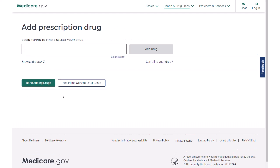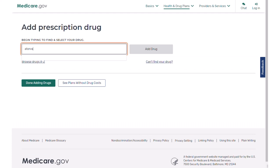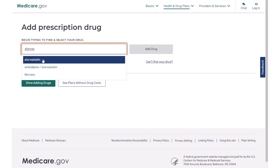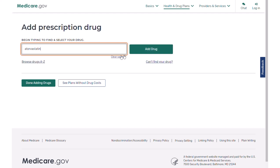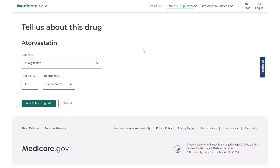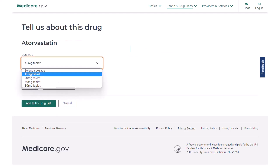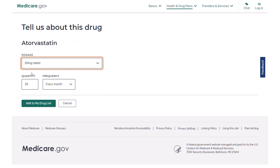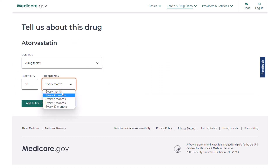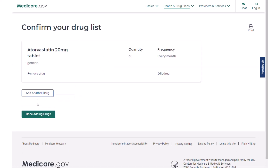I'm going to choose three drugs. Atorvastatin is the first one. As you start typing, you'll get results. I'm going to change the dosage — you can change the quantity and how often you fill it — then add it.